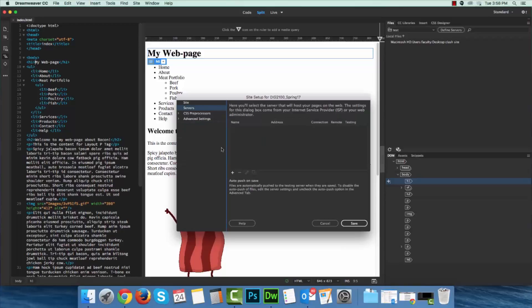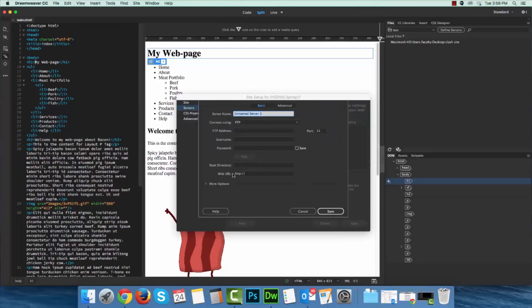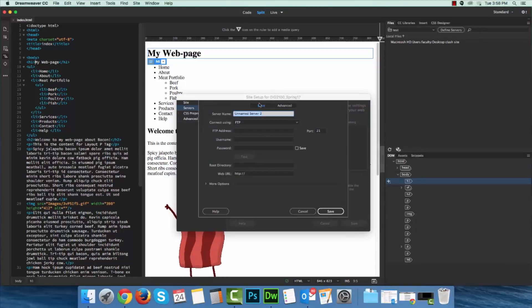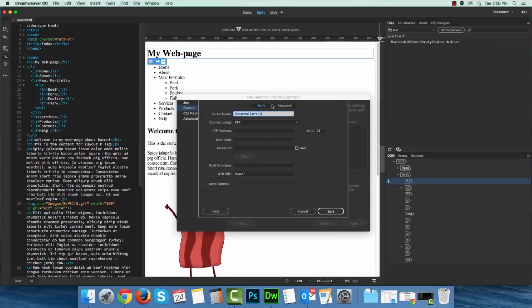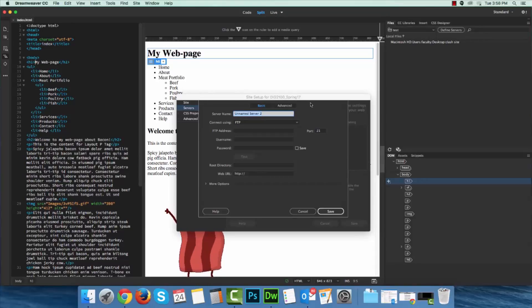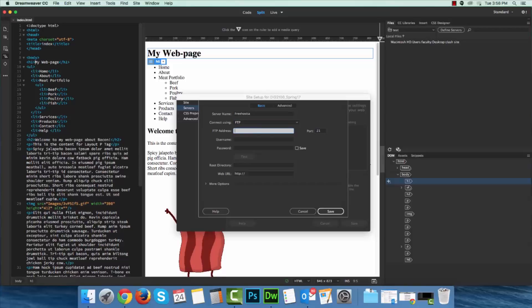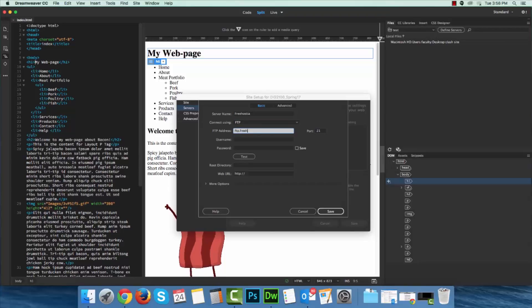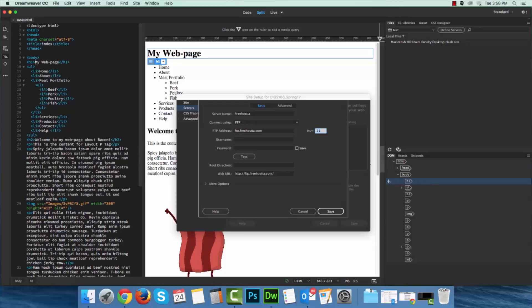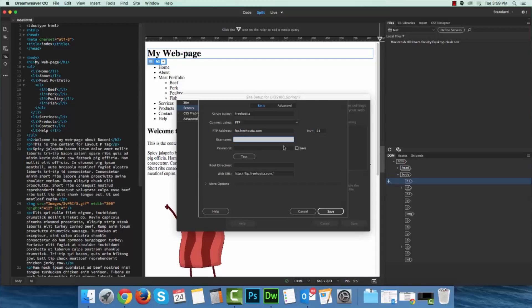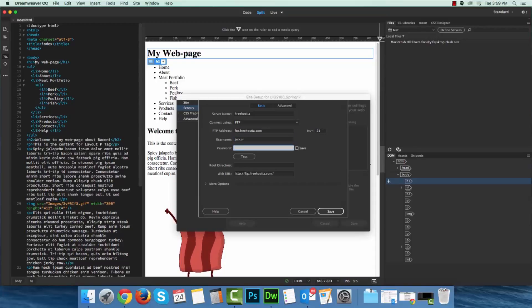Now on servers, I do need to set this back up as well. Just to recap, your server name is just for your reference. I use Freehostia, so I'm going to type that in. My FTP address is ftp.freehostia.com. If you're not using Freehostia, you will likely be using a different FTP address. User name, password.